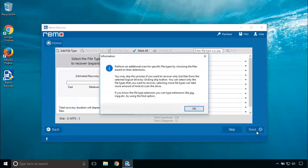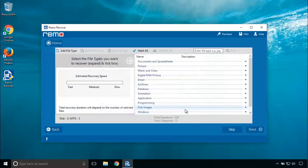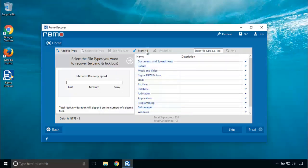In this screen, you can specify recovery of individual file types of pictures, videos, music, documents, etc. I can either mark all or skip this step to recover all kinds of files.